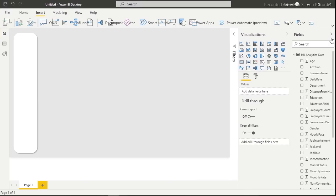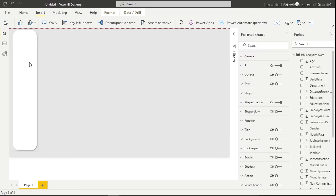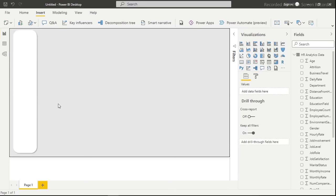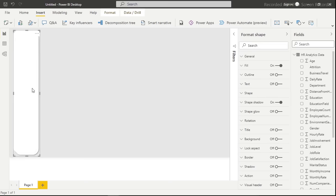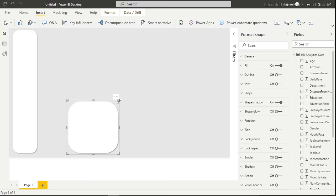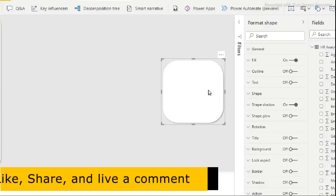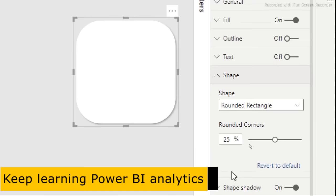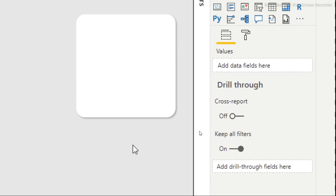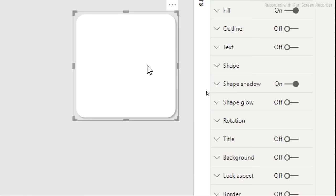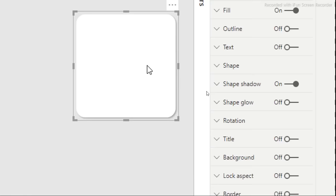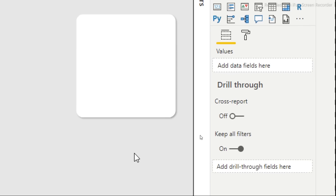Now resize the card shape to the desired dimensions and adjust the corner curve. I'll set the curve to around 7 to get a slightly rounded but not too curvy shape. Resize it to the size you want for the KPI cards at the top of the dashboard.